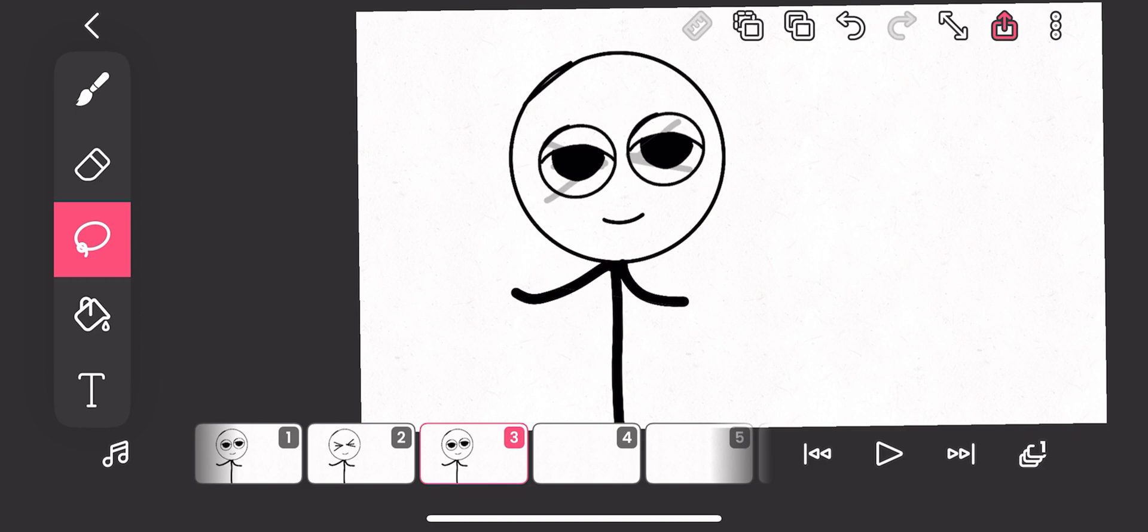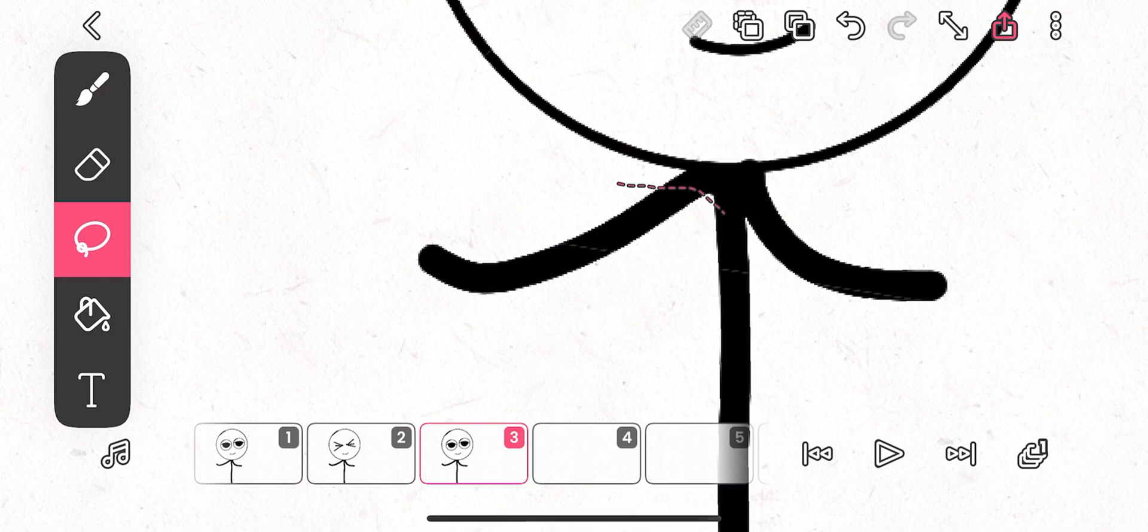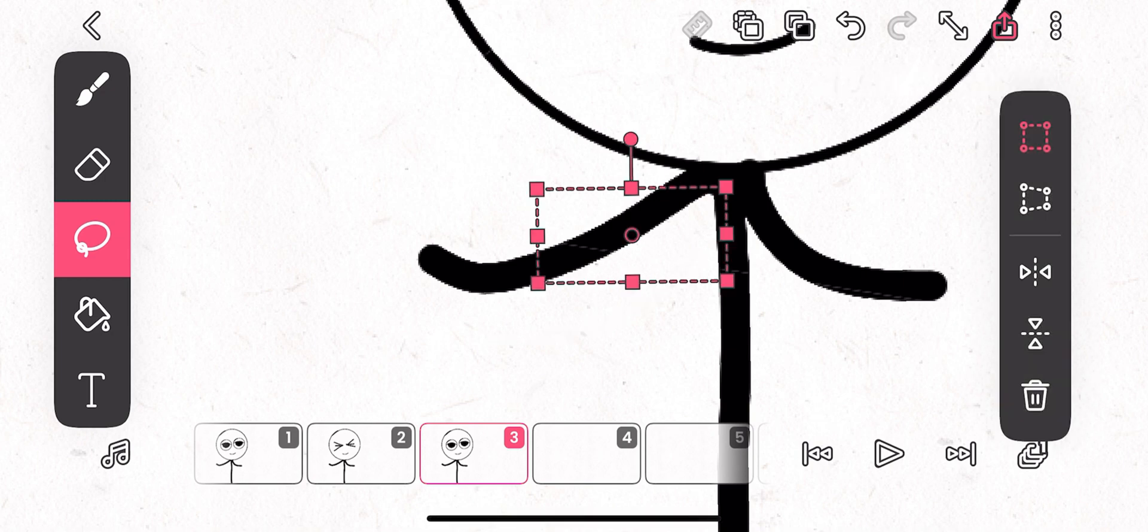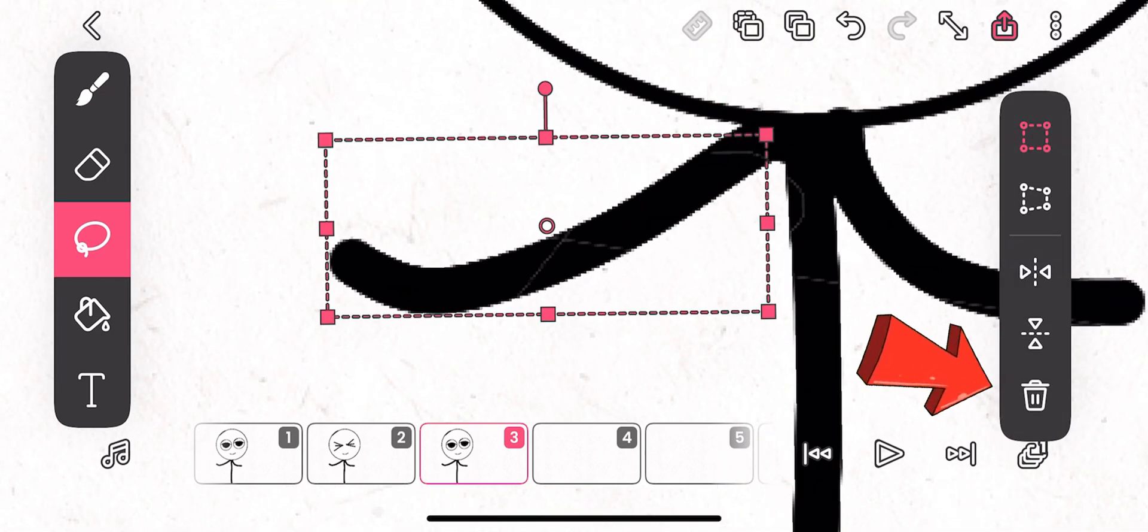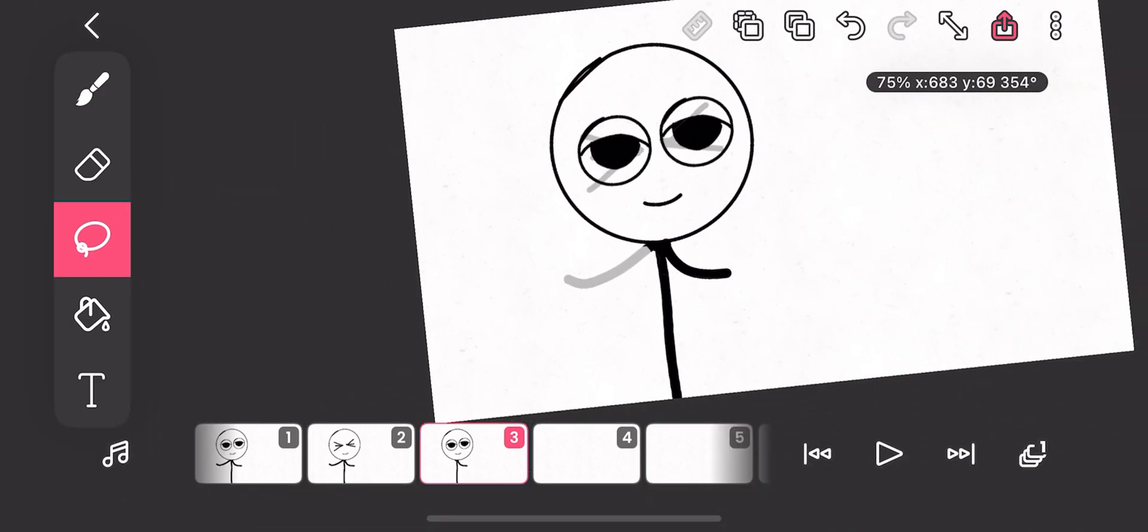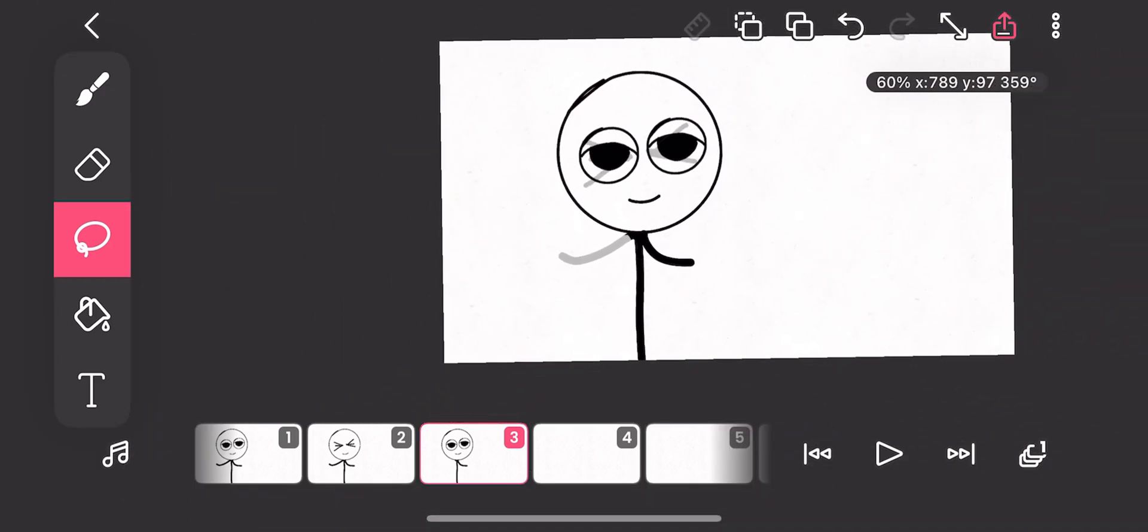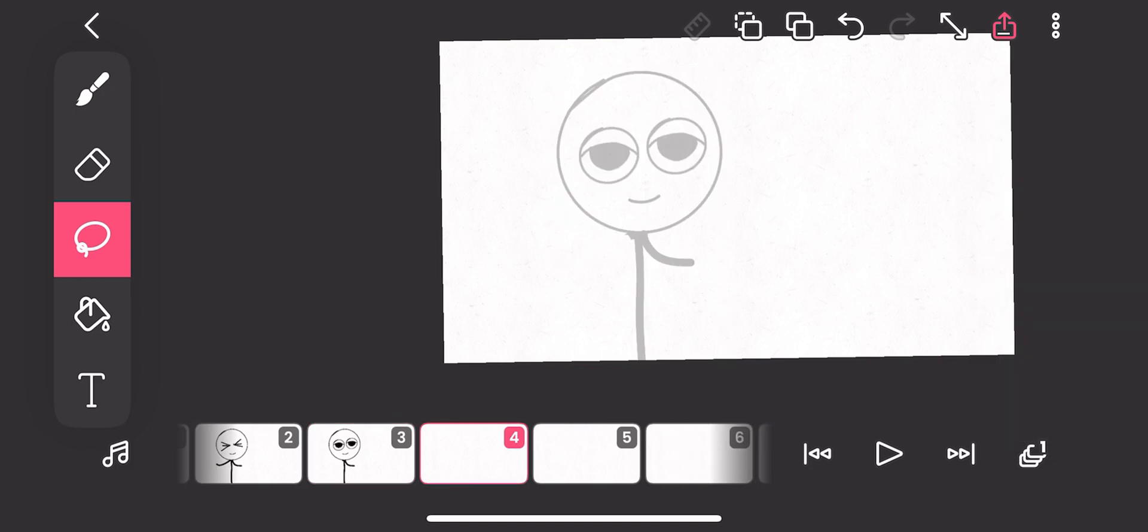So now we want to have the character without this arm, because this is what you are going to move here. So you select the arm here, then delete. Now we are going to select character and paste in here.